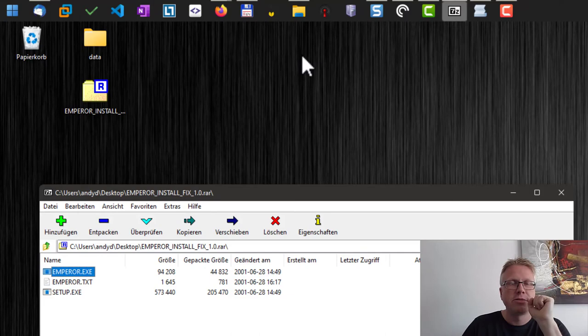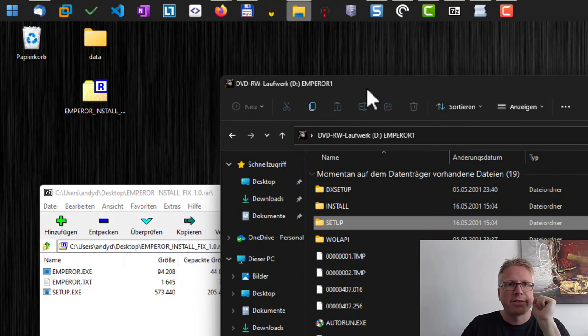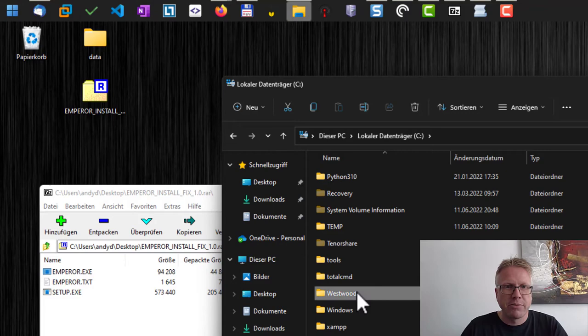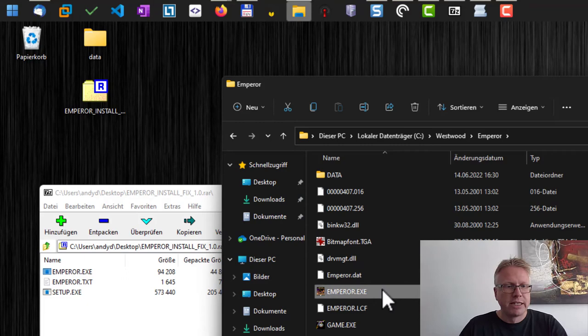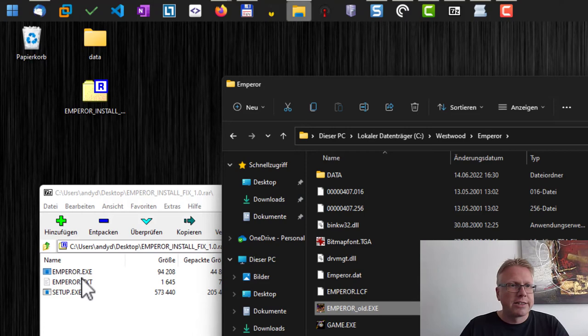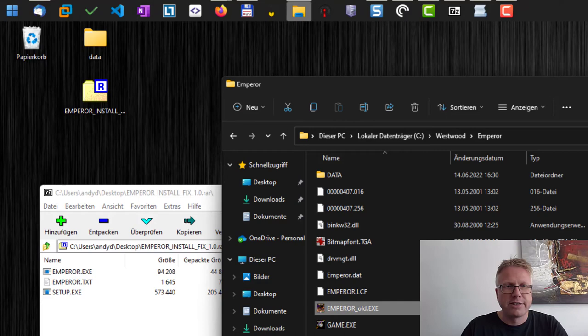Let's do that. We installed it to our C folder, and here we have Westwood Emperor. Here's emperor.exe. So let's rename this one to old, and then we extract the one from our zip file to the folder.